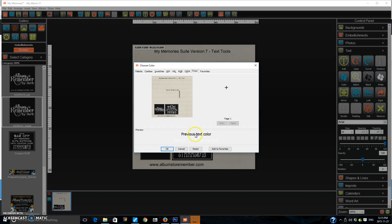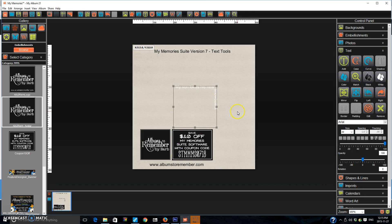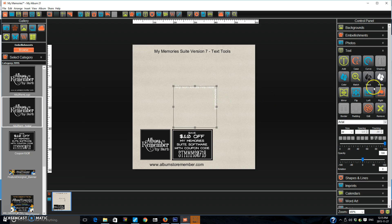You can see here's the previous text color. Here's my new text color. It's very hard to see because I've chosen white. Press OK. And it changes that text. I'm going to go back to black so you guys can see it.